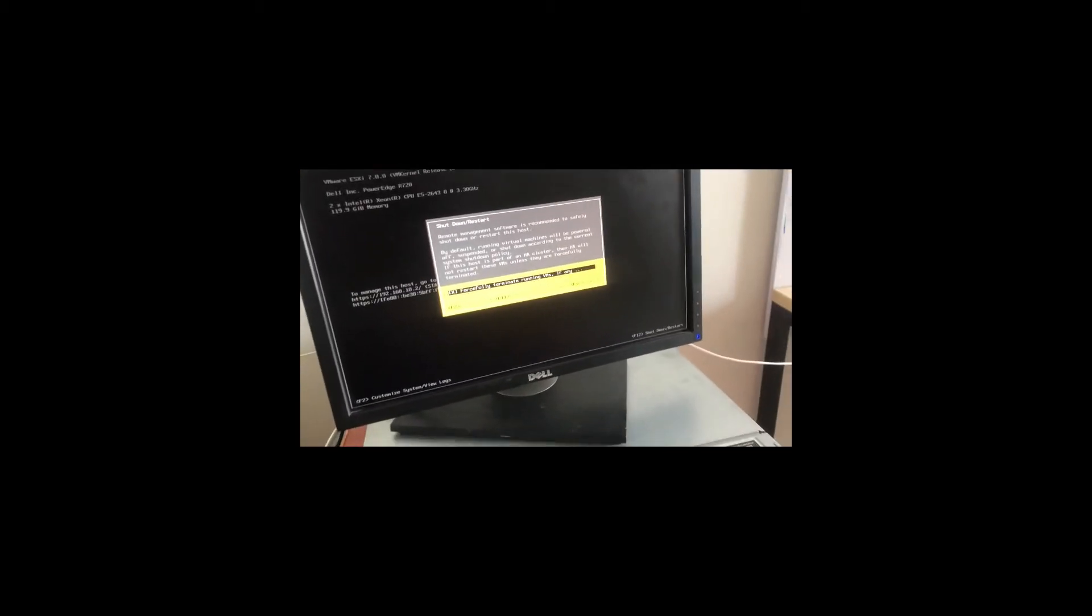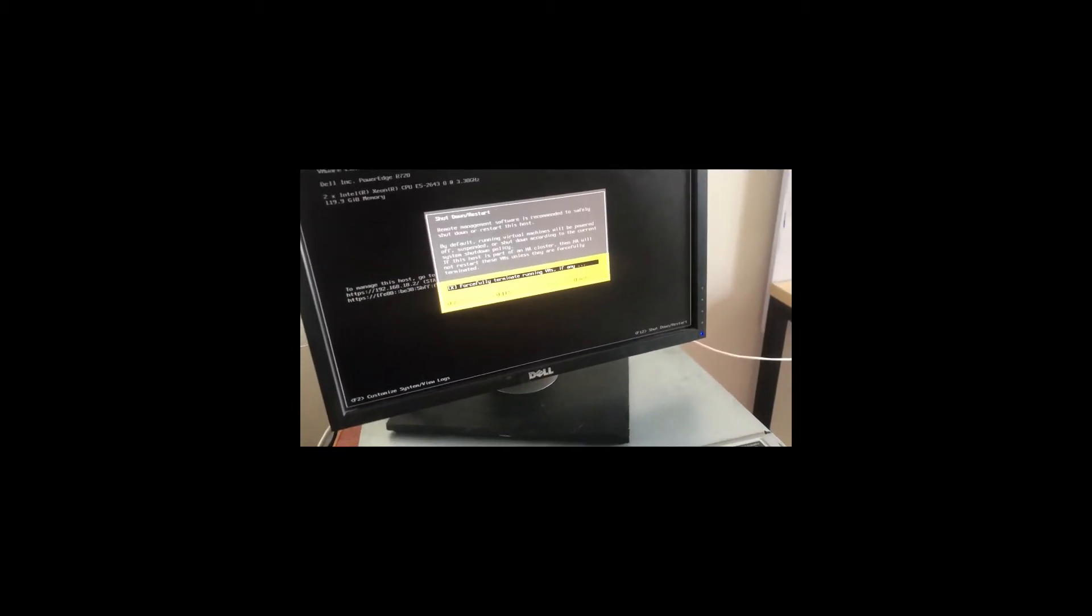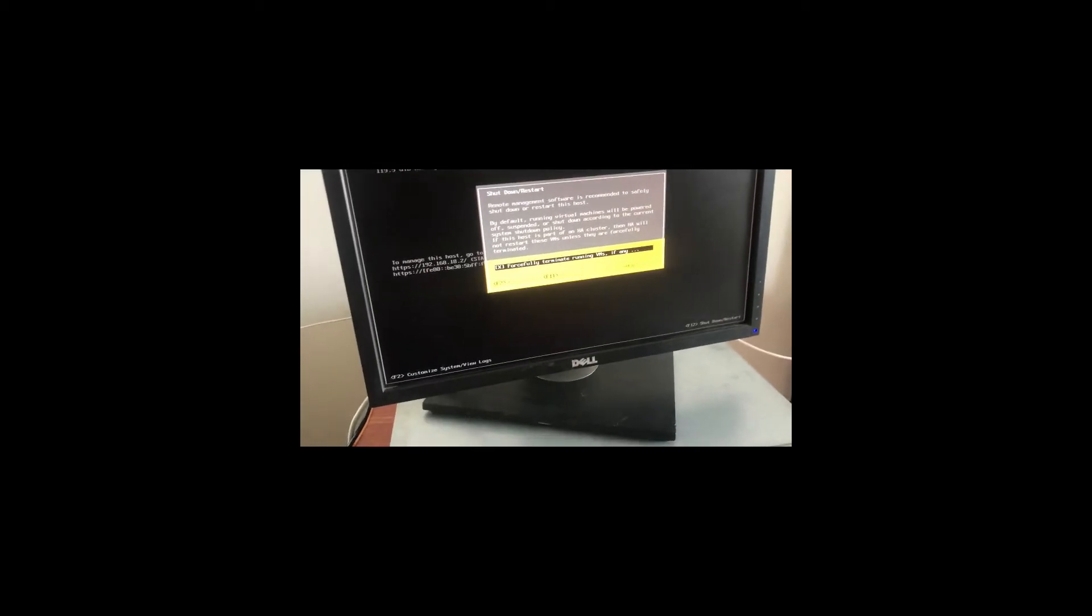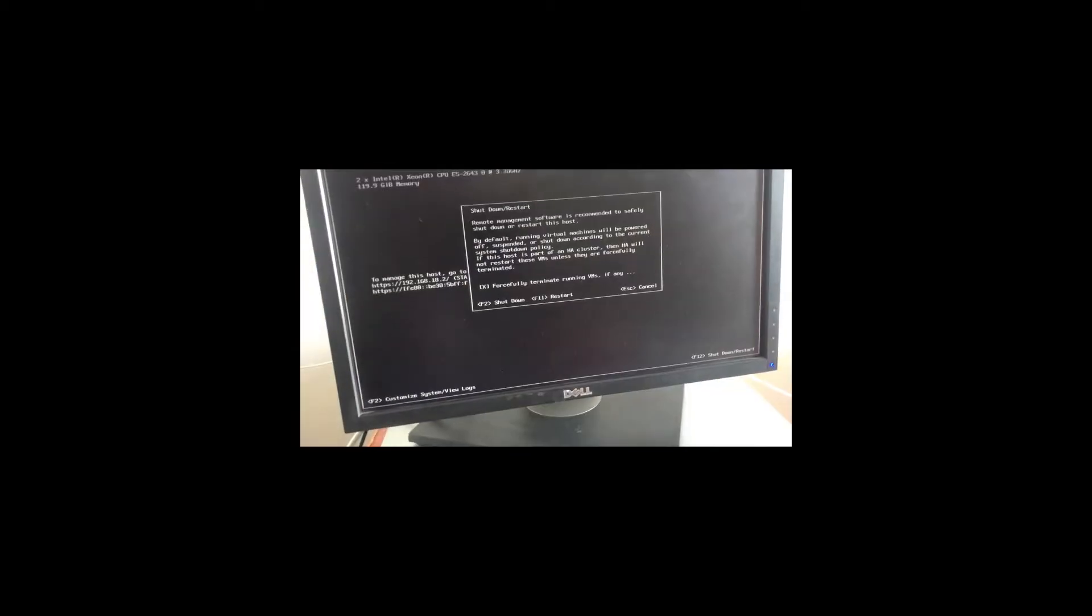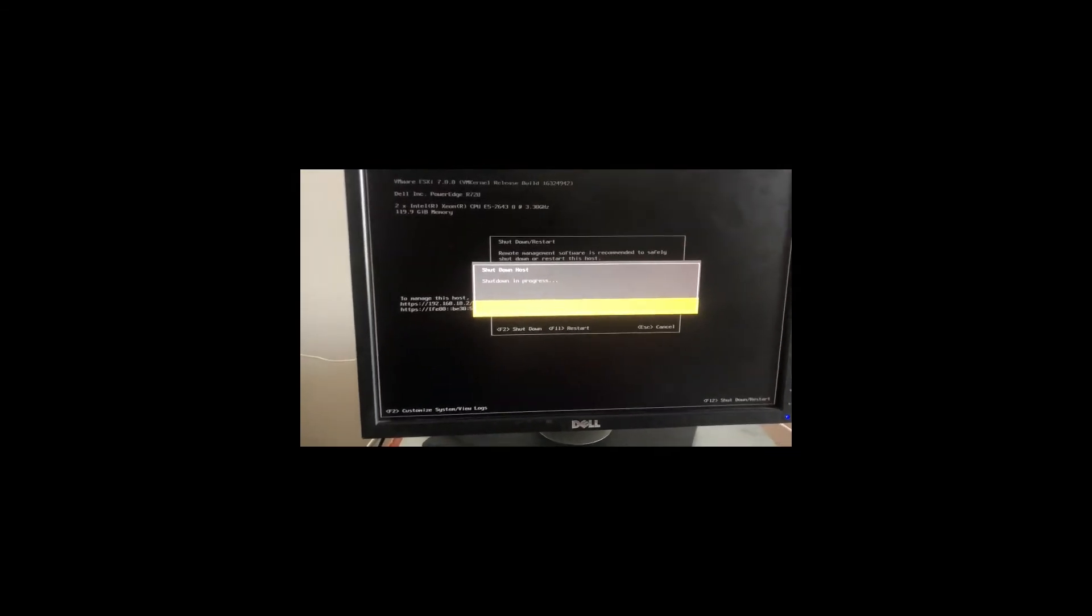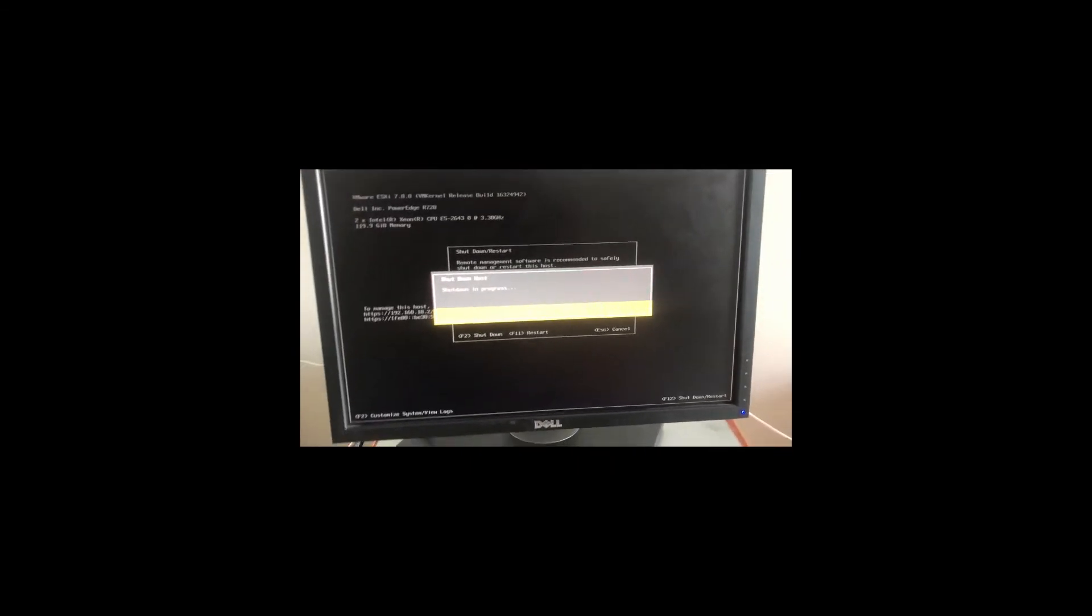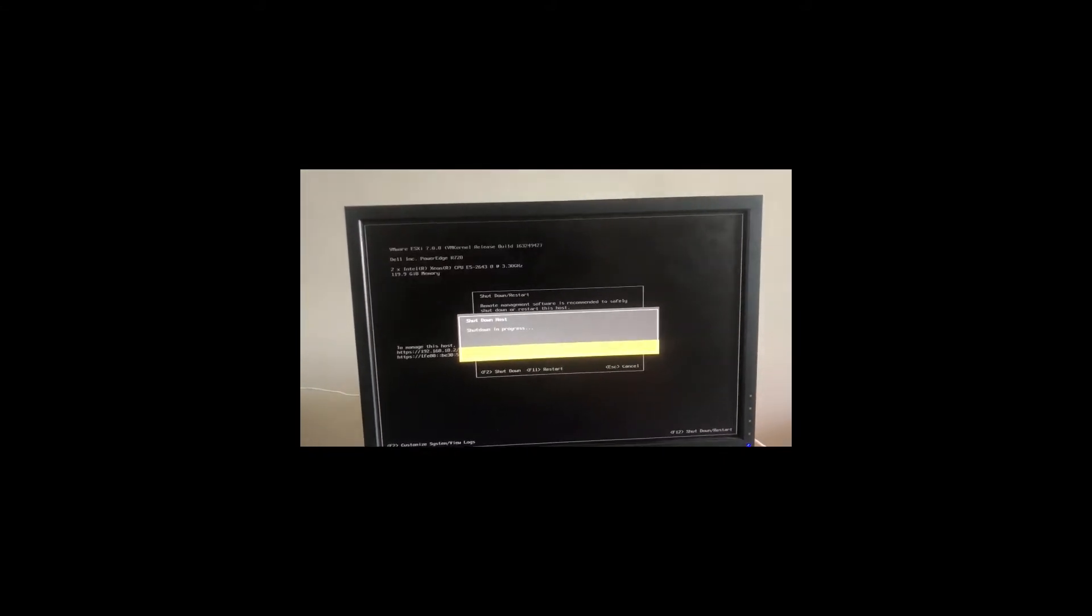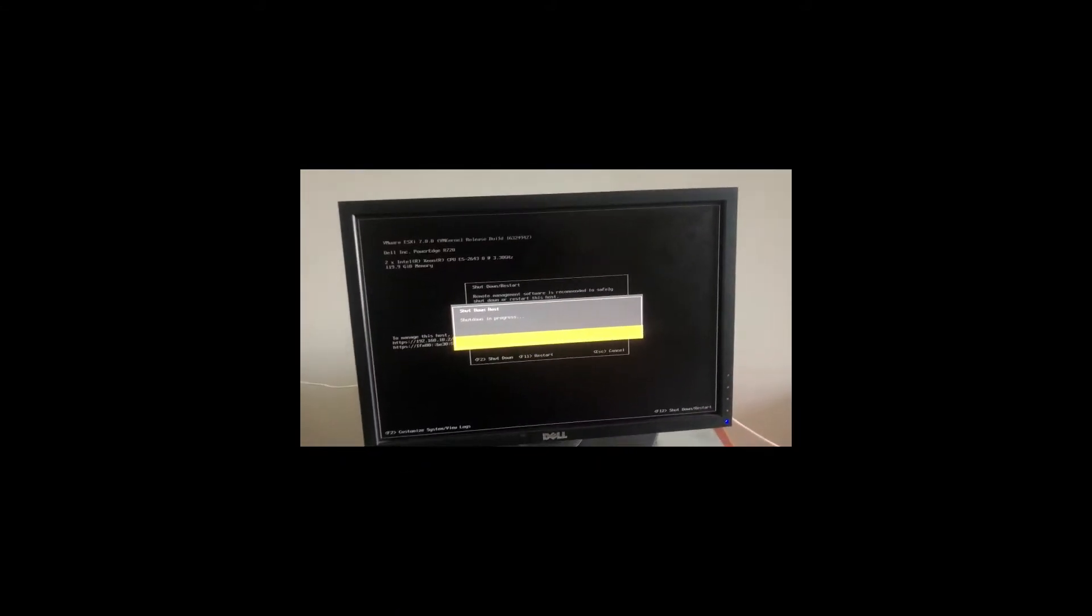First of all, I'm running ESXi on the server, so I'm going to turn off my server to show you how you can diagnose this error. I'm shutting down the server and we'll wait for the shutdown to complete.